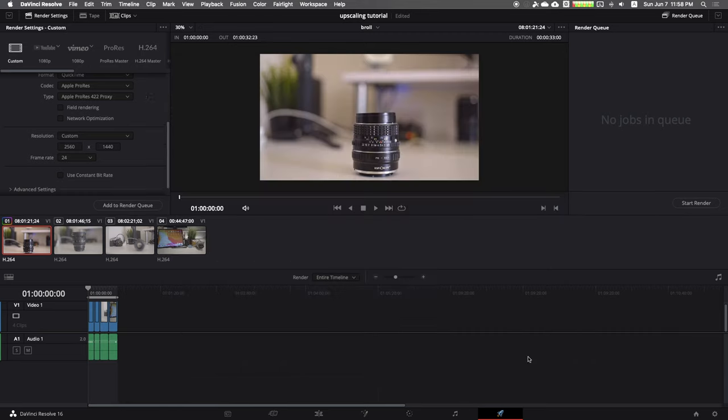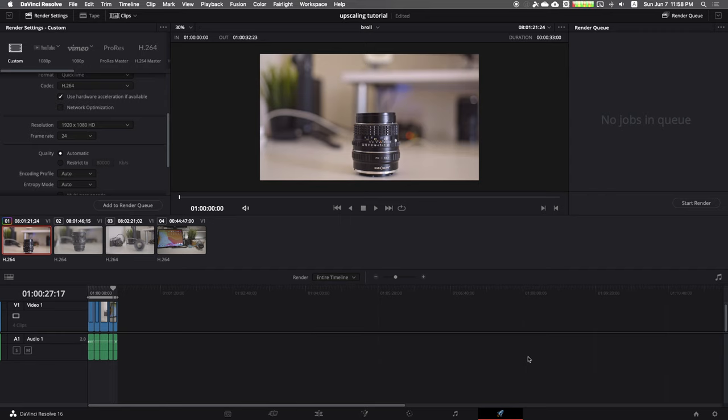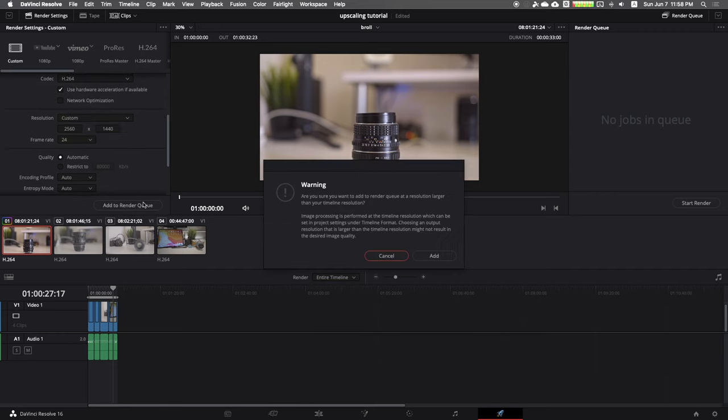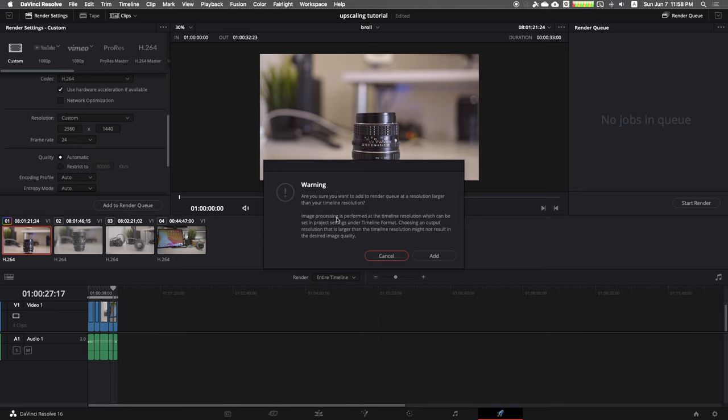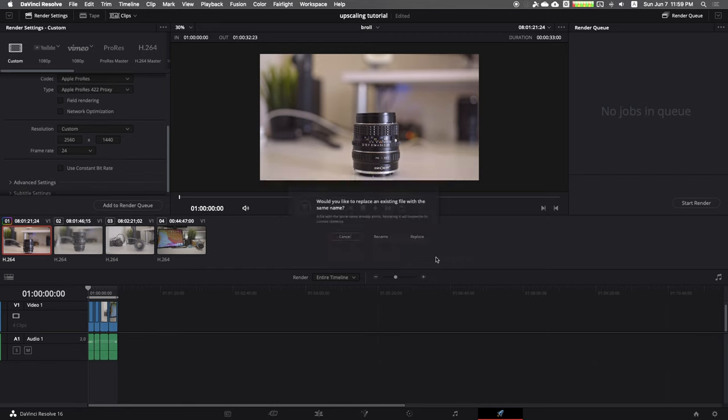Once you got that set, save then hit add to render queue. Now you're gonna get a warning pop-up about the resolution being larger than your timeline resolution. That's okay, that's why we did the image scaling setting earlier. So just hit add and render away.